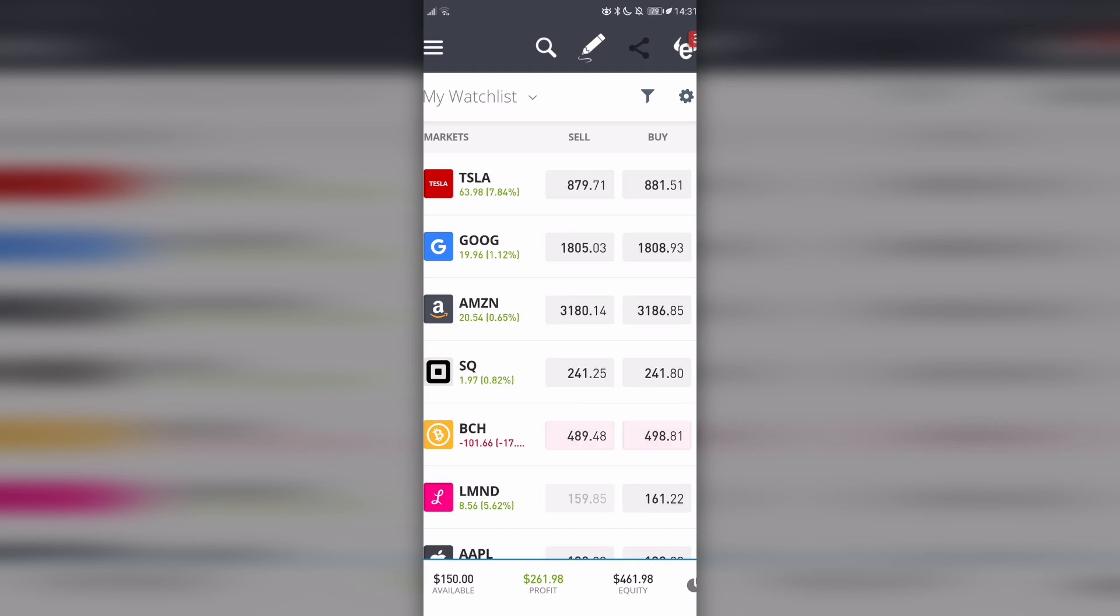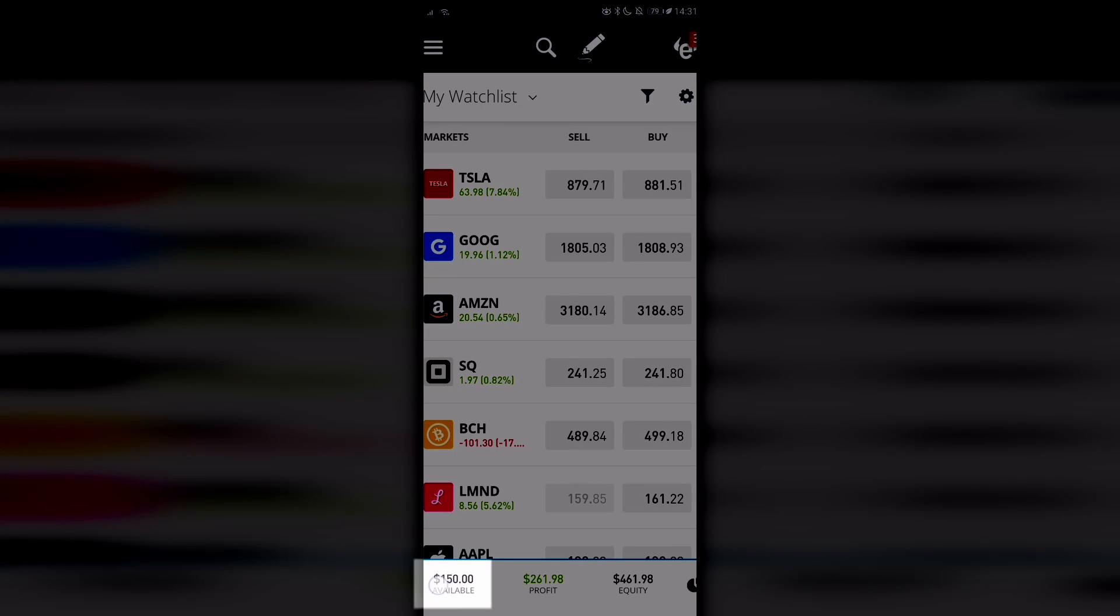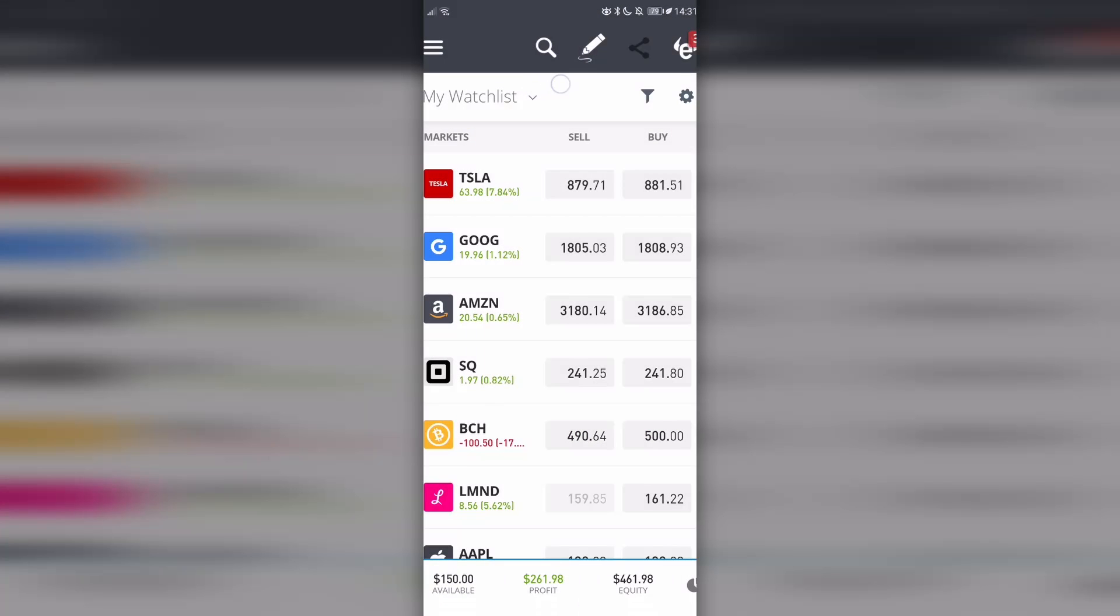How to withdraw your money from eToro. When you open your eToro app, look for the available balance shown here. That's the amount of money you have available in your account that you can withdraw.